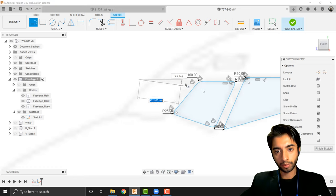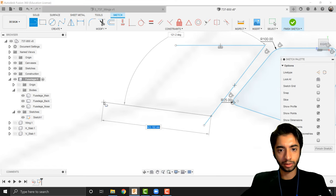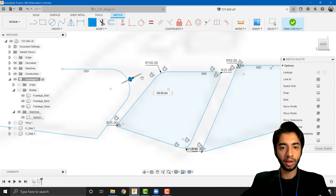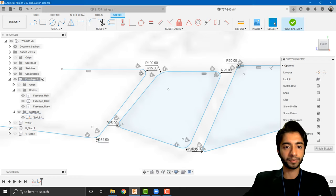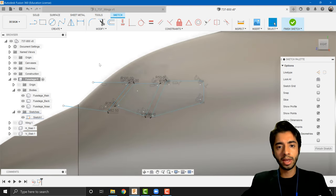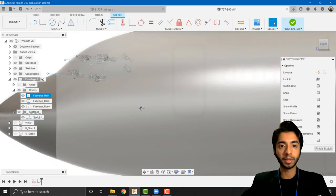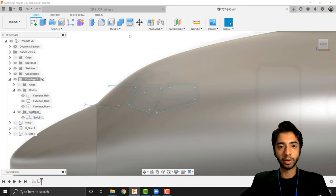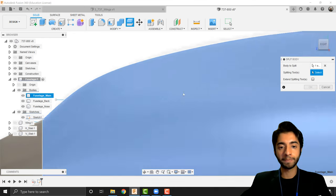Finally I'm going to draw the third cockpit window from point to point. I'll press T, choose the fillet tool, decrease the radius, and add a fillet in the other corner as well. Now if we bring back the bodies you can see we've created a side profile of the cockpit windows. Making sure the fuselage component is the only one activated, we're going to split the fuselage body into cockpit windows — press finish sketch and go to split body. The body to split is the main fuselage, and the splitting tools are our sketches.